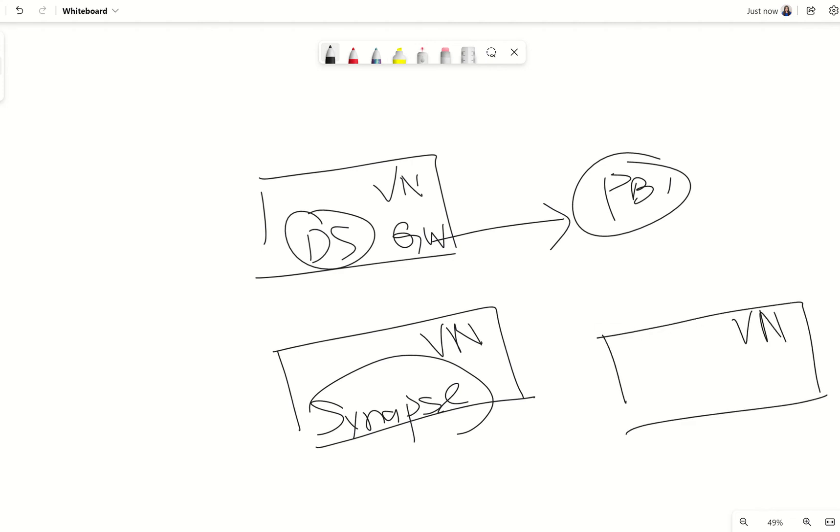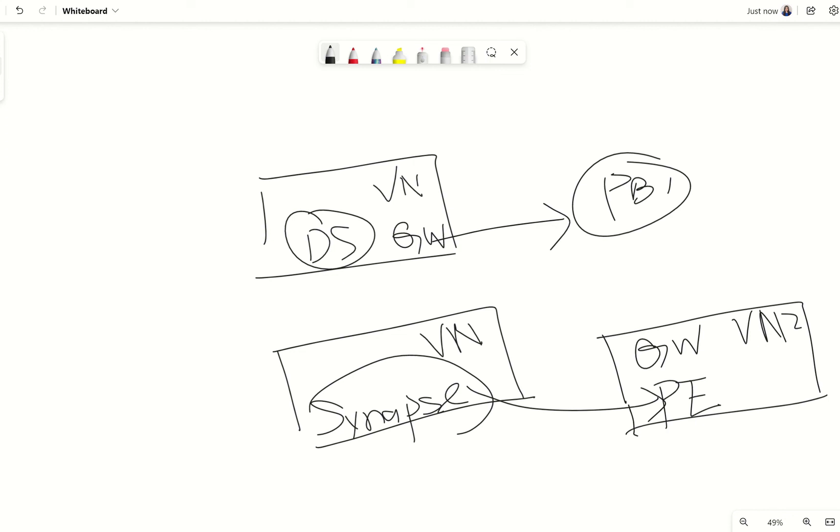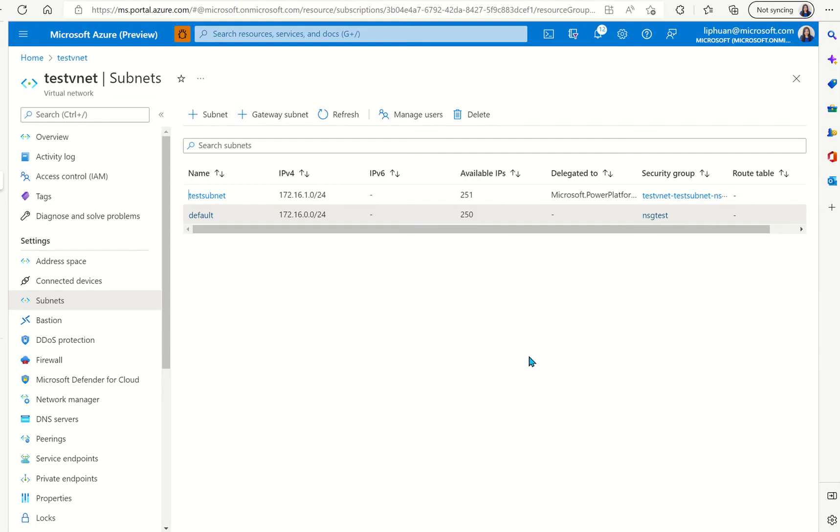So what you have to do in this instance is to set up a different VNet called VNet 2 and within this VNet you will set up the gateway that we talked about and then set up a private endpoint for Synapse to speak to this VNet and with the private endpoint and the gateway Power BI will be able to connect to the Synapse in the managed VNet.